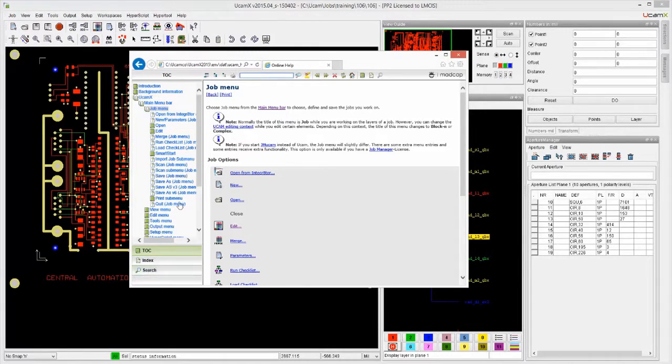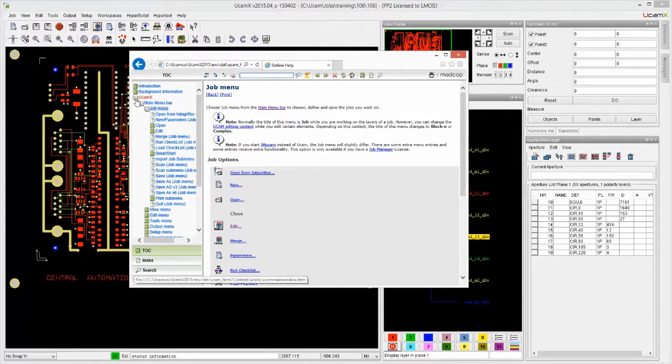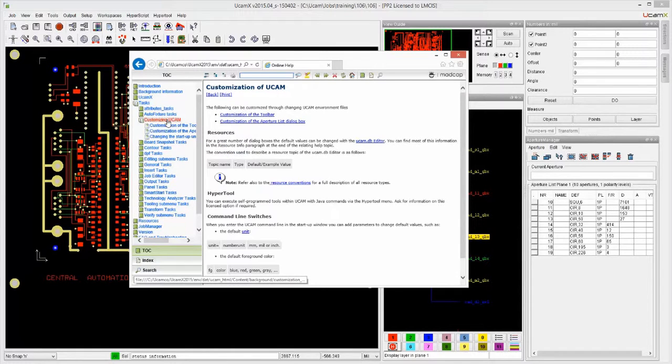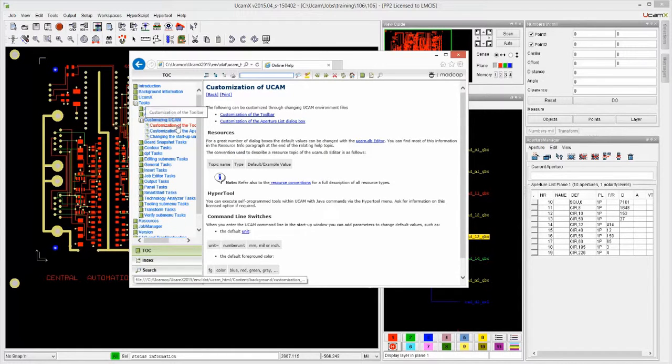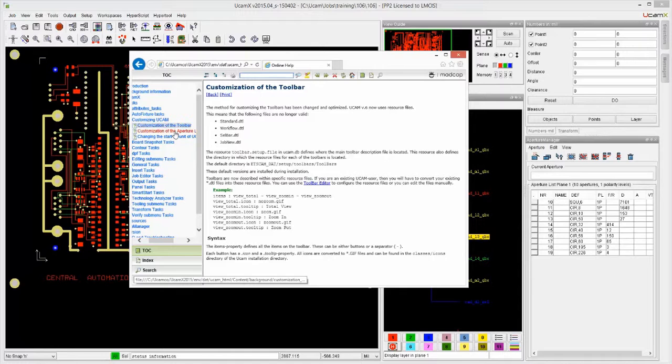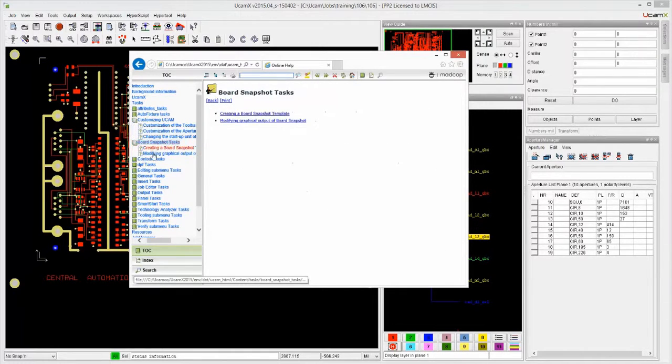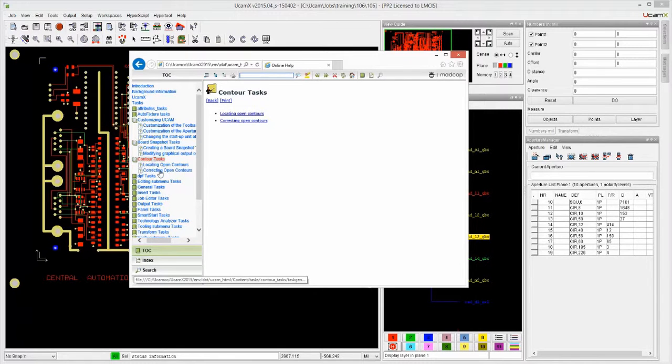Now, rather than, so we have also some tasks, right? So customizing UCAM, customization of the toolbar, and so on, of the Apertureless dialog. So there's some information over here that you can review.